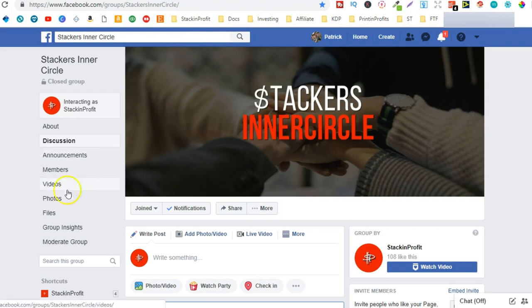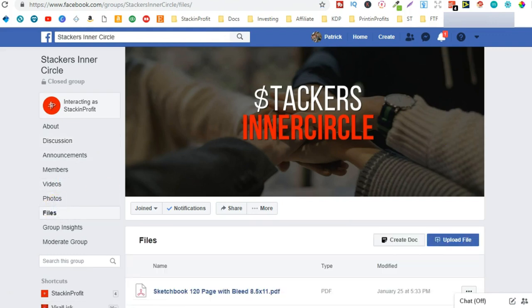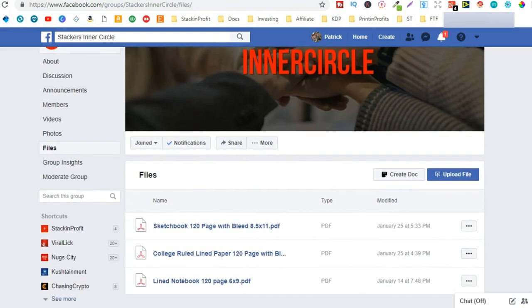And you come to the file section just here, you can see I give away a few different interiors. These are completely for free, all you have to do is create a cover for these books and bam you're good to go.